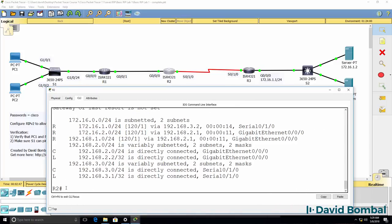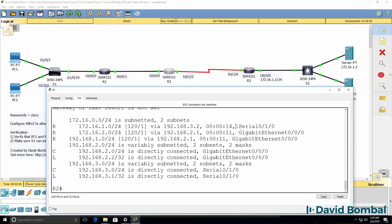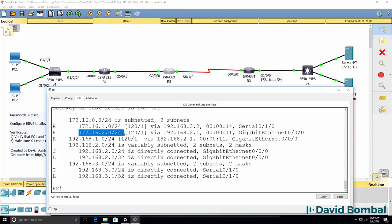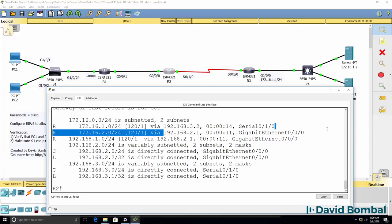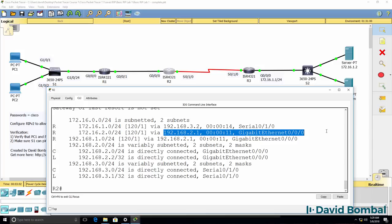So as an example, router 2 knows that to get to the subnet it needs to send the traffic out of this interface, but to get to the subnet it needs to send the traffic out of this interface gigabit 0/0/0.